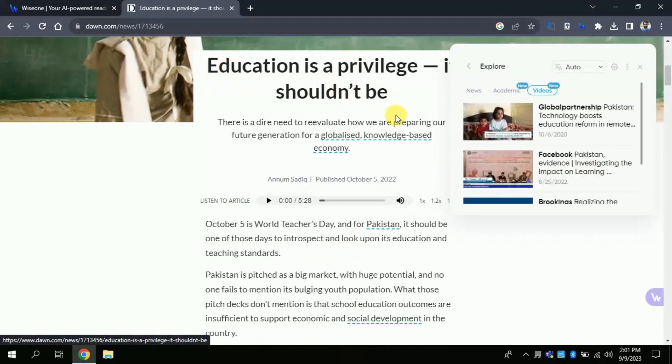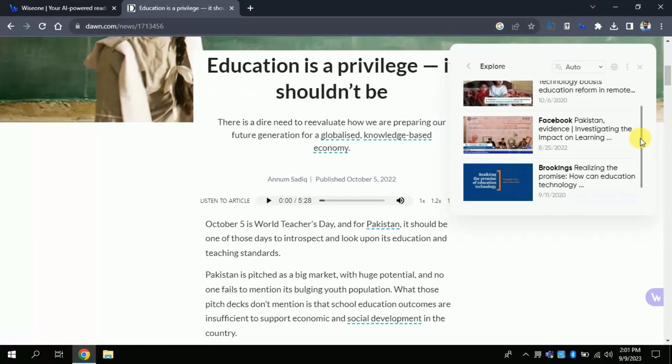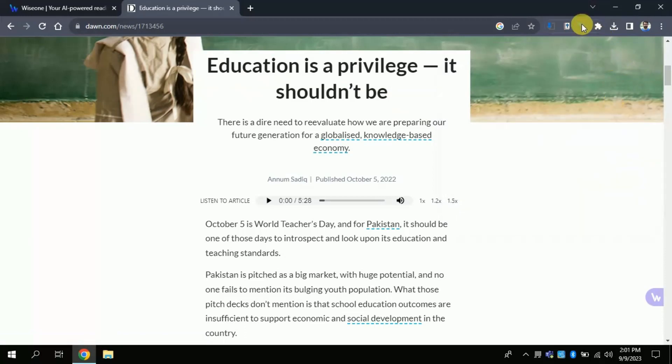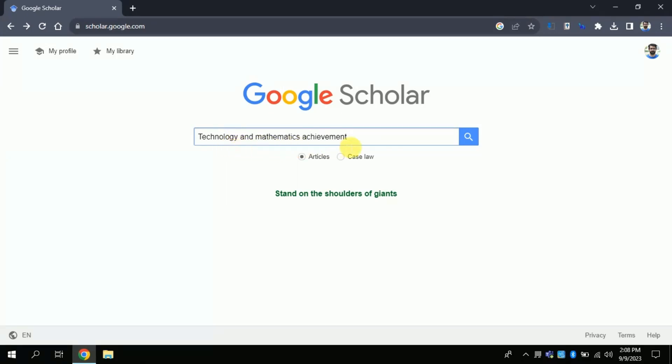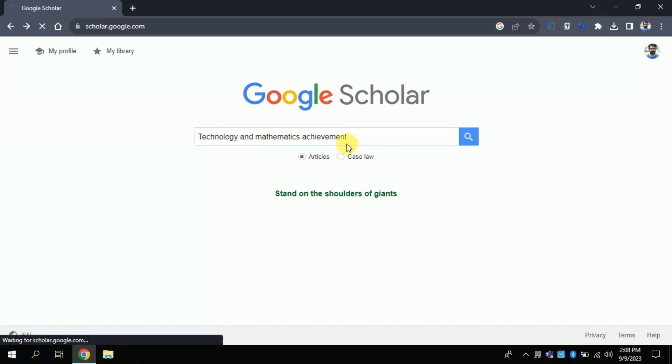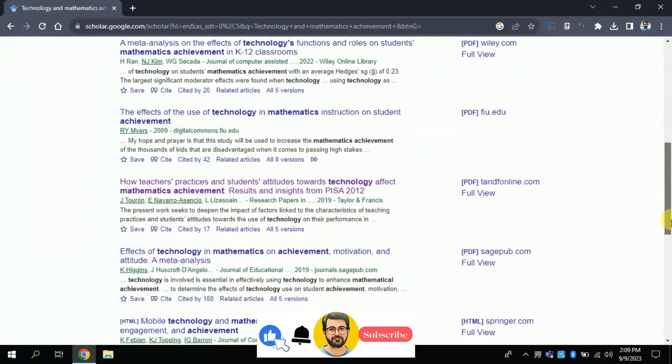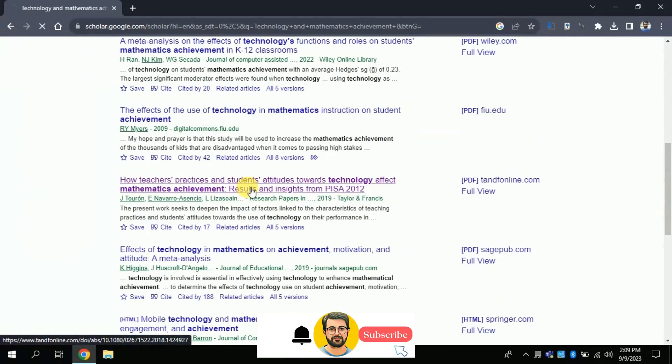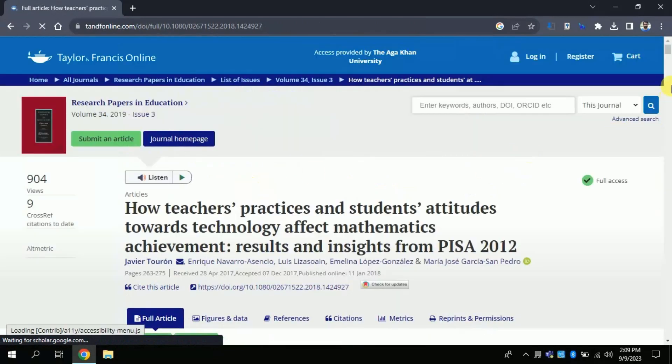In this way this free extension can be used for reading purpose. Let's explore its potential to read academic paper. This time suppose I want to read an academic paper. Therefore, I am looking for an academic paper on Google Scholar. In search bar I will type my area of interest, that is technology and mathematics achievement. I have got various links for different academic articles. Let me open this article.